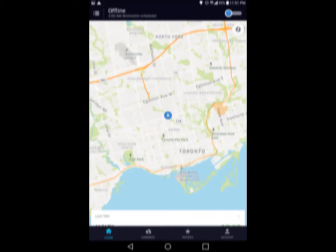So here I have a screenshot of the Uber app's home screen. Once you open the Uber app, you'll get a loading screen, and then you'll get this screen here.